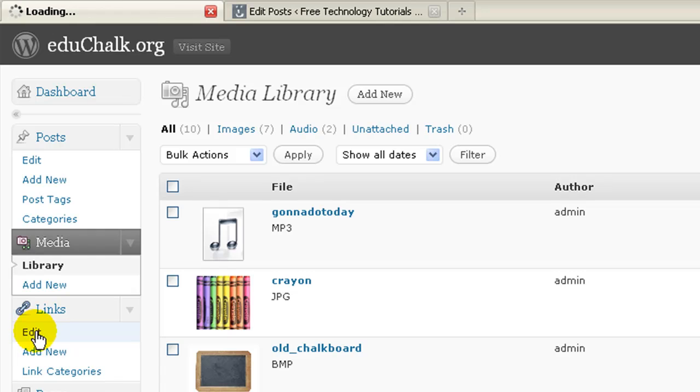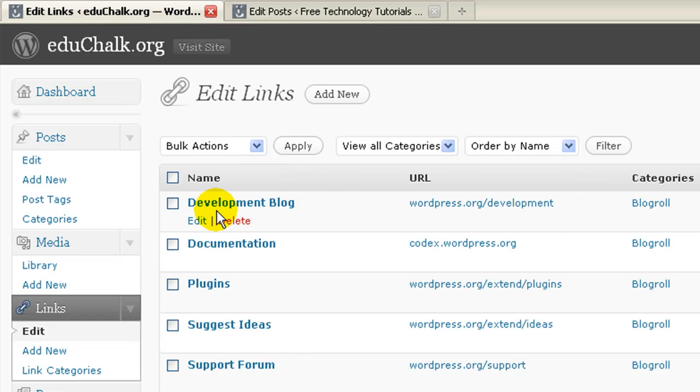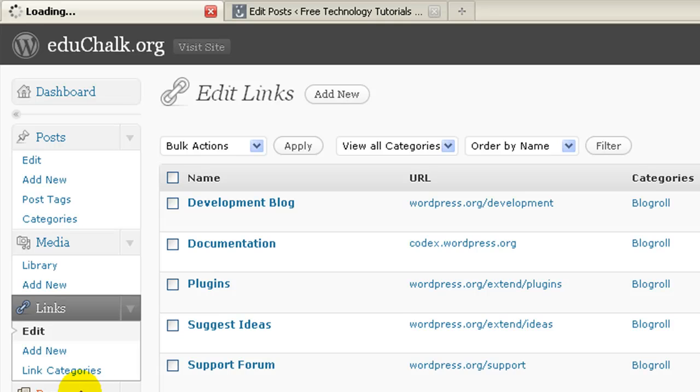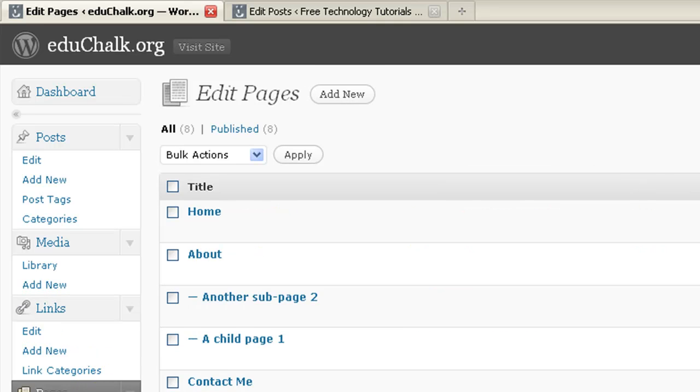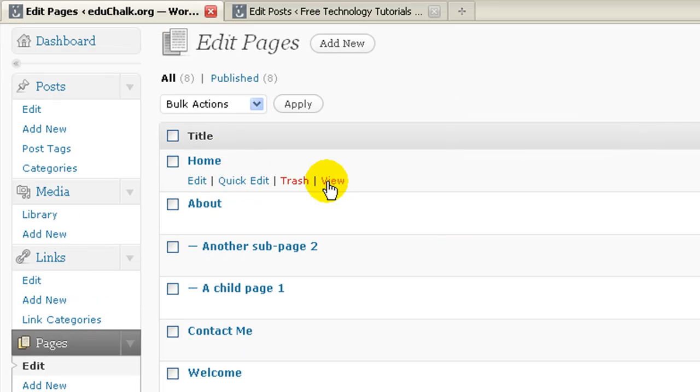Oddly enough, there's not one in links. Links still just has a delete. There's no trash there. Pages, you can trash pages now, and you can do the same thing with comments.